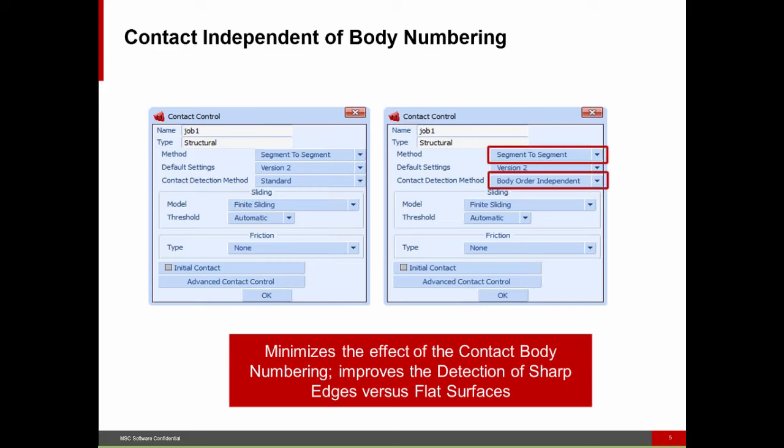Now let's look at contact. For the segment-to-segment algorithm, this is a newer algorithm and we're continuously working to improve the functionality. In the last couple of releases, we added version equals 2, which gave us better penalty factors and better use of augmentation. We've now introduced the concept of body order independence. We said we were body order independent before, but it wasn't always making the best decisions. Now we're doing better decision-making when one body has a high degree of curvature or sharp boundaries contacting a smoother or flatter body — we base the normals on those flatter surfaces.